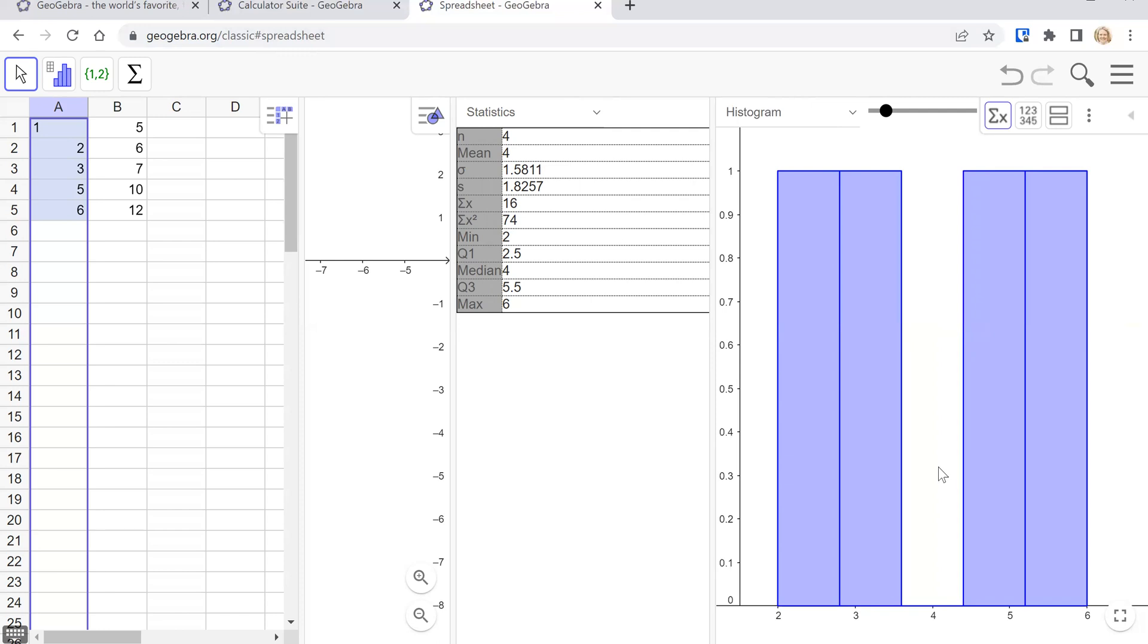So there you go I've shown you how to compute statistics and a little more using the two different versions of GeoGebra. You're welcome to choose whichever one works best for you. Bye!